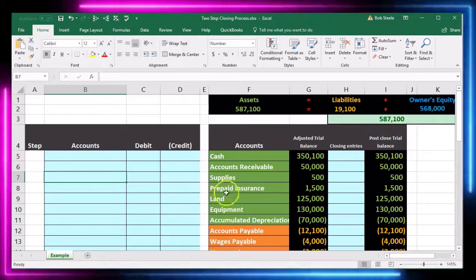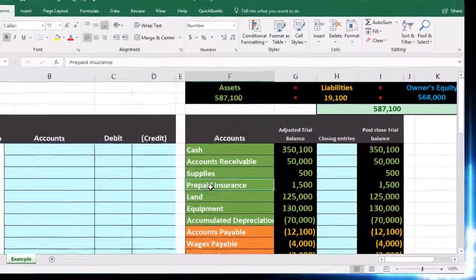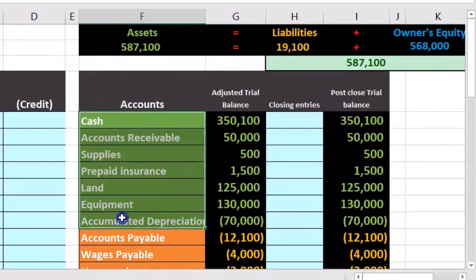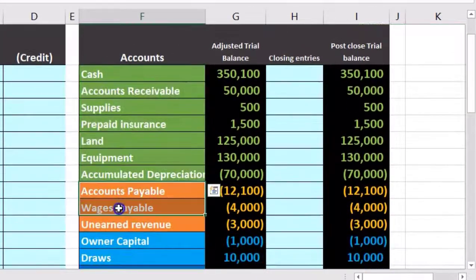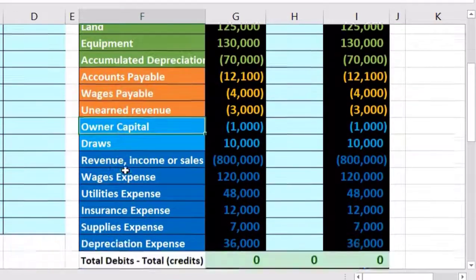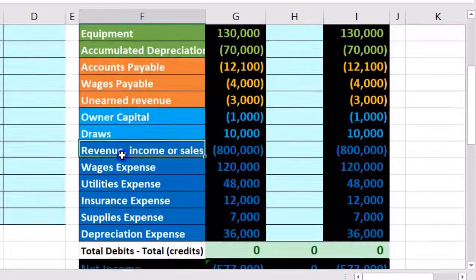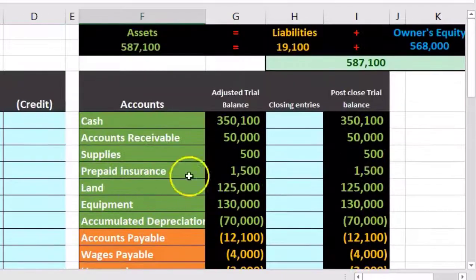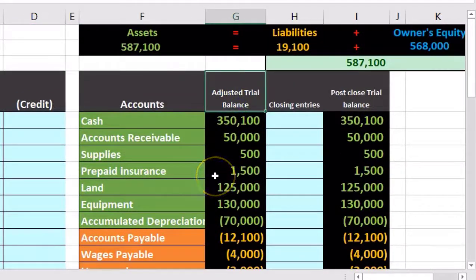Here is our worksheet. We've got the assets and then the liabilities in orange, the equity in light blue, and the revenue and expenses in dark blue. We have the adjusted trial balance, which is within the system after we've made the adjusting entries.